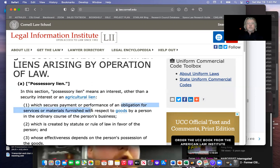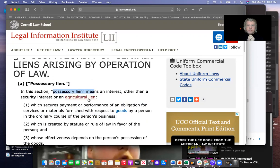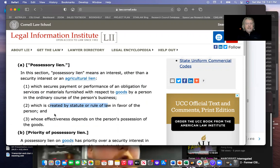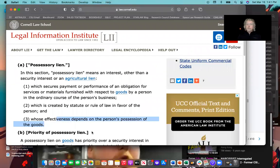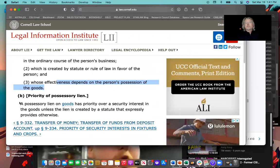Someone that provides services or materials with respect to goods — it has to involve the service of goods or the provision of goods. And it has to be a possessory lien, which requires possession. If you meet all those requirements, you're a possessory lien holder, and if you're a possessory lien holder, you are golden.